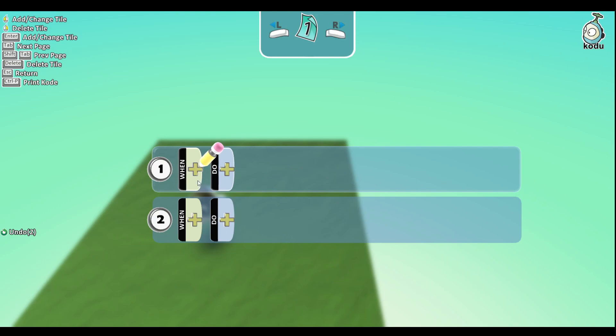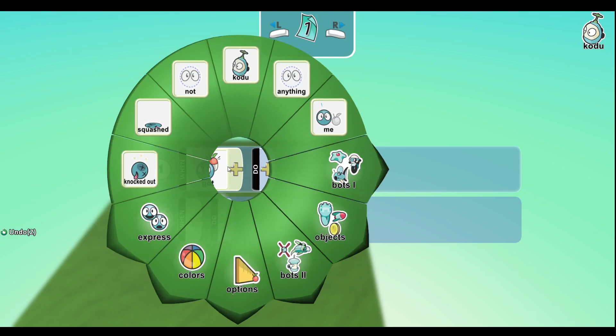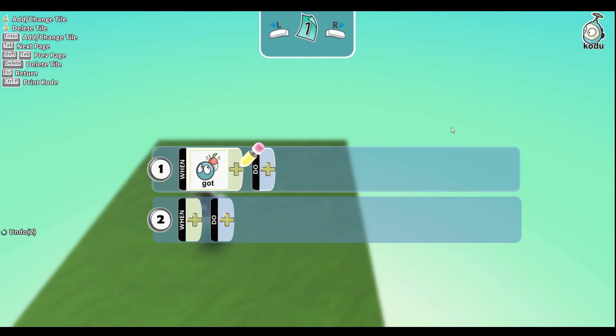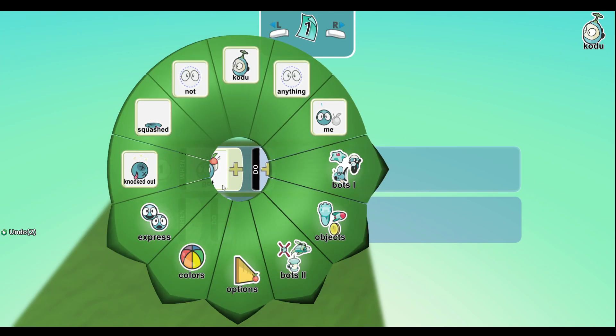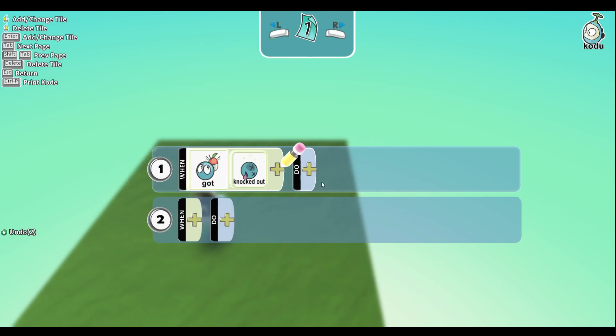Moving on, we have Got. Busy when something is got - like if I got, for example, if I got knocked out, then I can make it do something. Pretty useful.